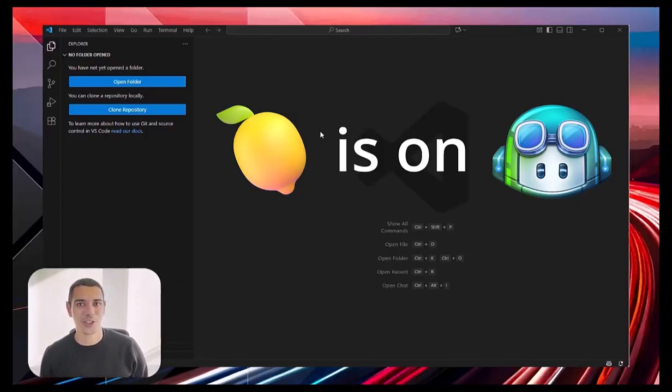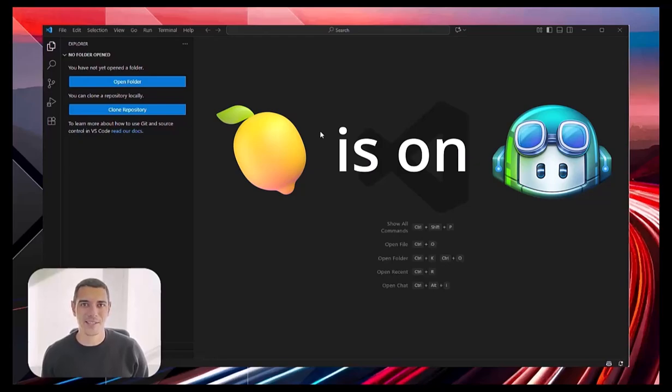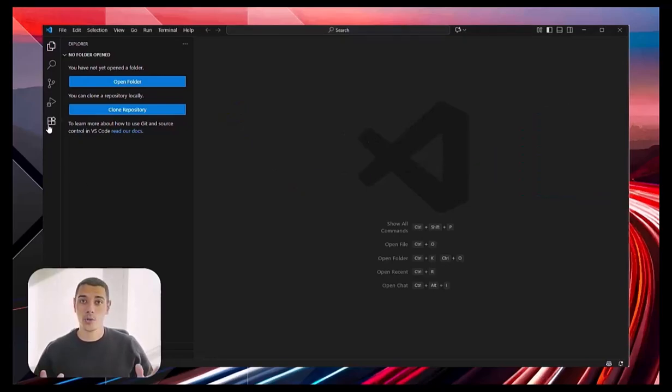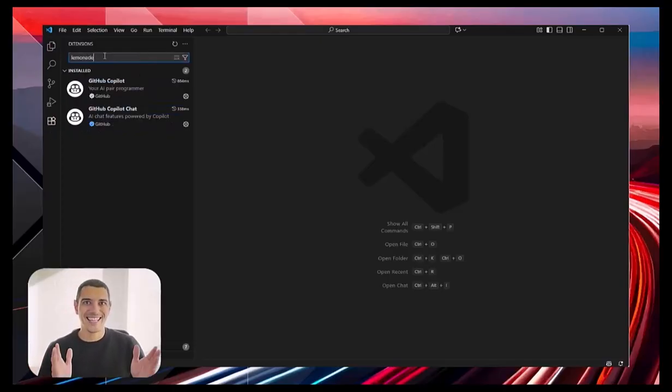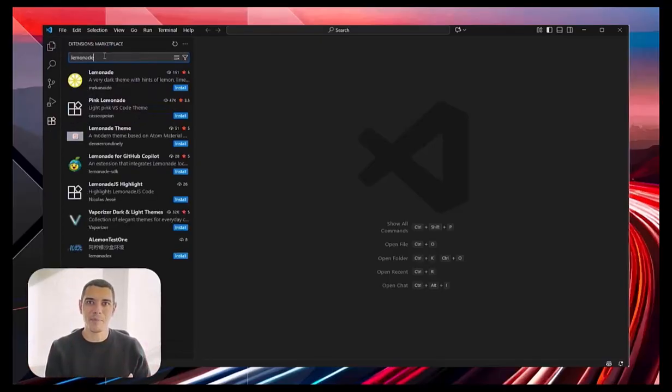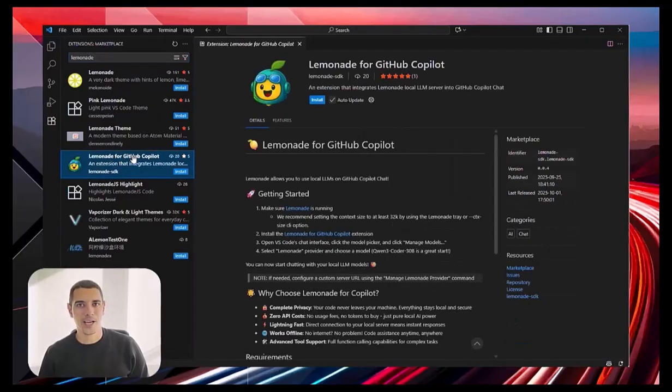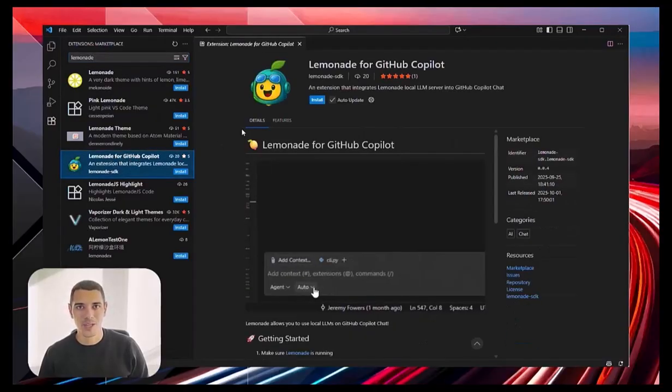So, let's see it in action on my AMD Ryzen AI Max Plus 395. To set up, all that you need to do is install Lemonade using our installer, and then use the Lemonade for GitHub Copilot chat plugin.